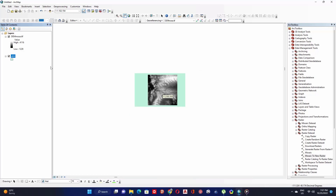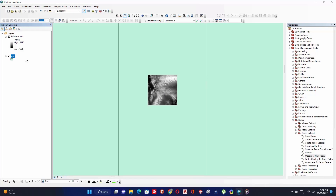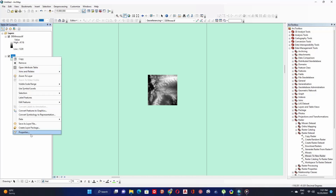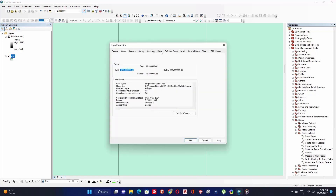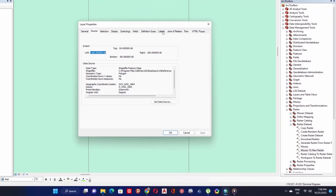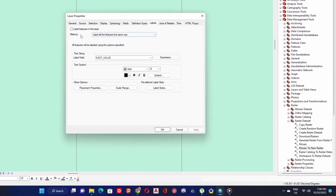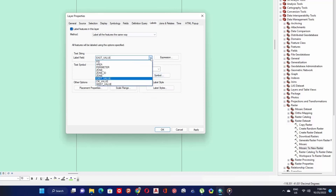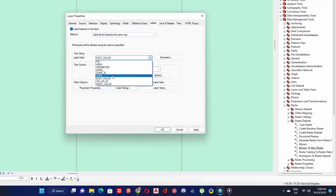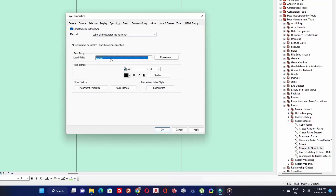We need to label it to show the UTM zone number. Right-click on the file and click on Properties, then click on the Label icon. Under Label Name, expand the arrow and select Zone in row number 3, then click OK.